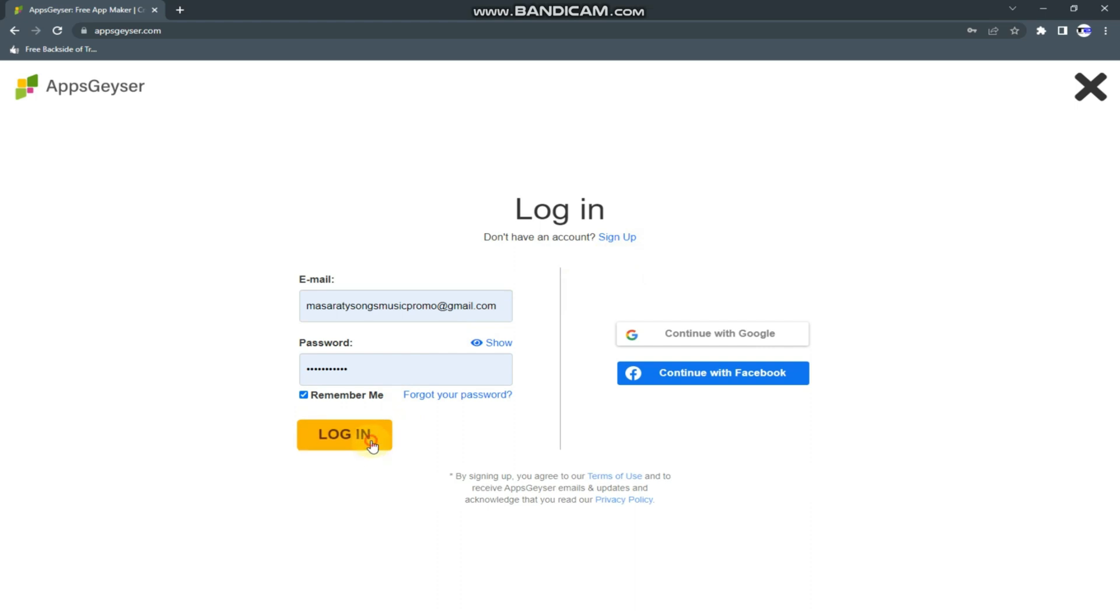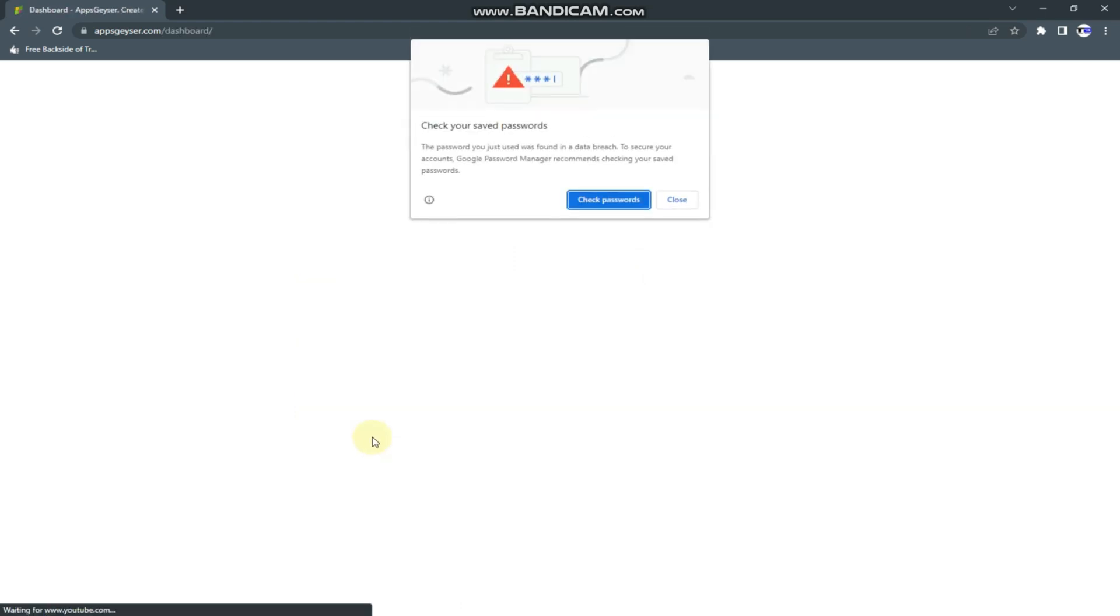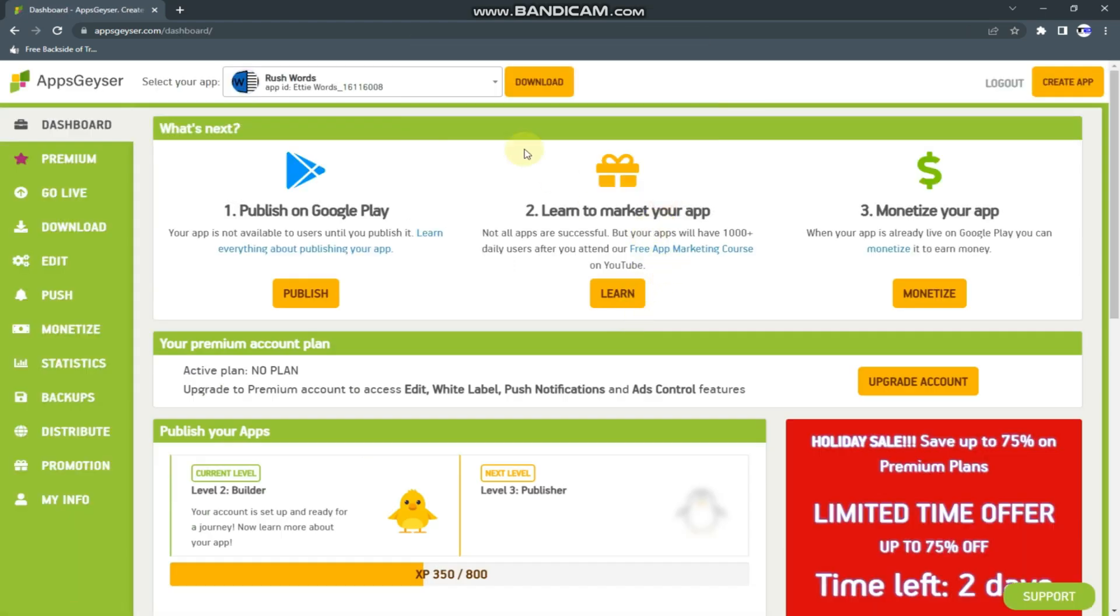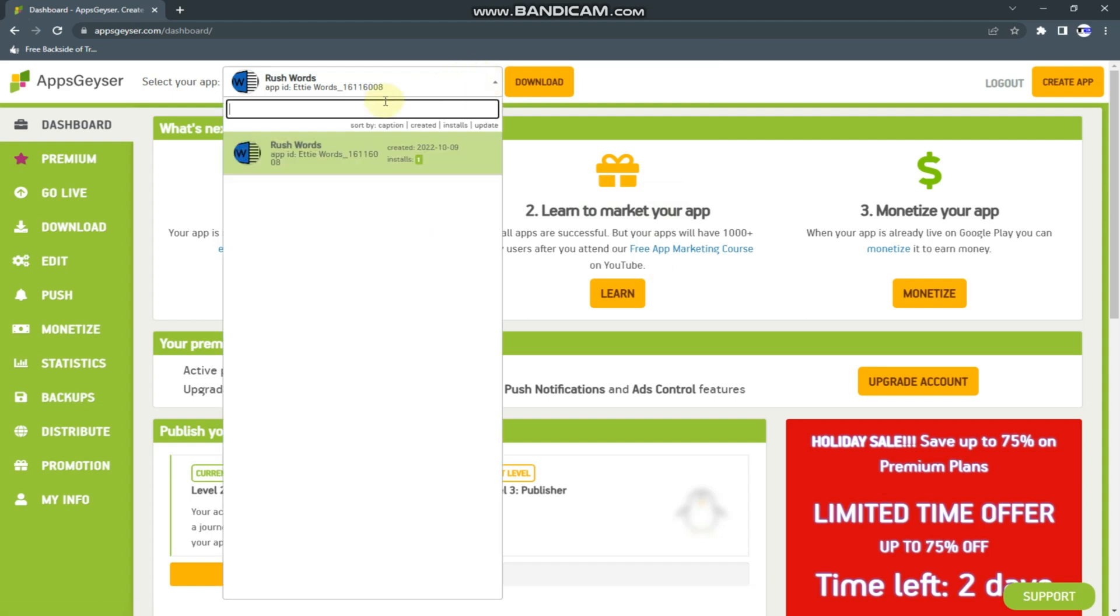So, I'm logging in. So guys, this is an app which I created for my kids.